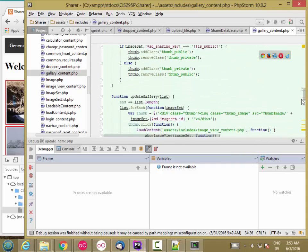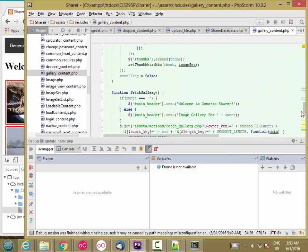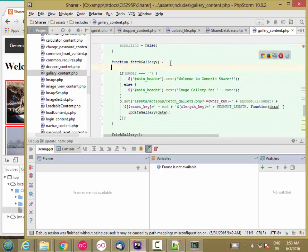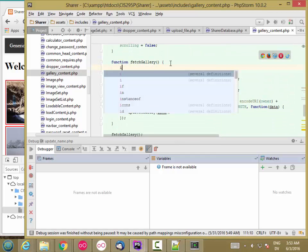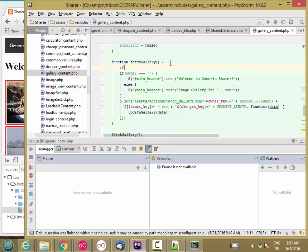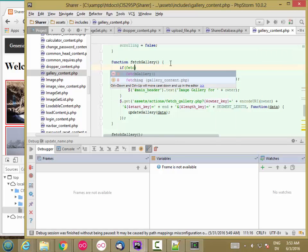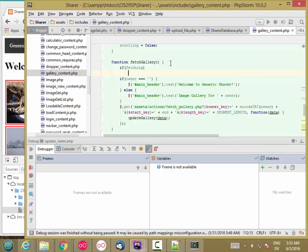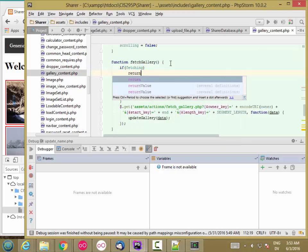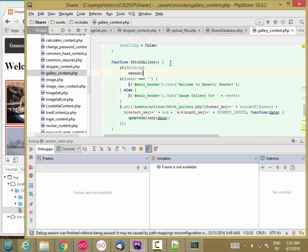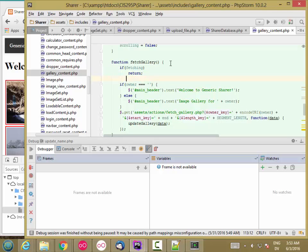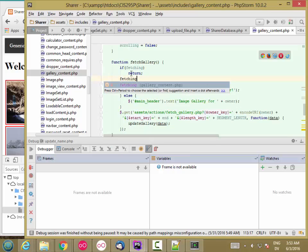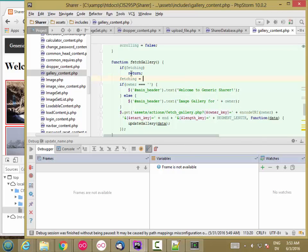And then here in FetchGallery, the first thing I'm going to do is say, if fetching, return. So this is going to just skip fetching if you're already fetching. If you're not already fetching, the first thing you're going to do is set fetching to be true. Then you're going to execute this AJAX call.